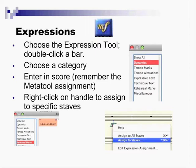The way the expression tool works is you double-click on a bar, and now you're going to select all of the things from here, between dynamics, tempo marks, alterations, expressive, technique, rehearsal marks, and miscellaneous.